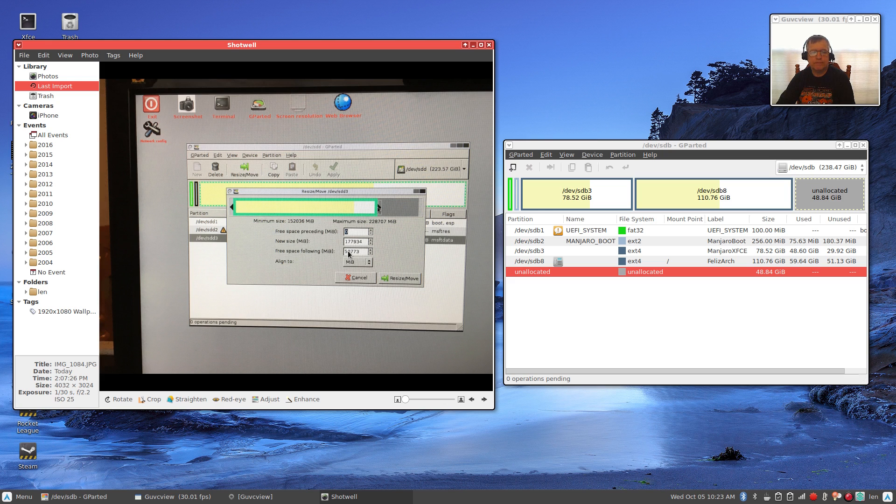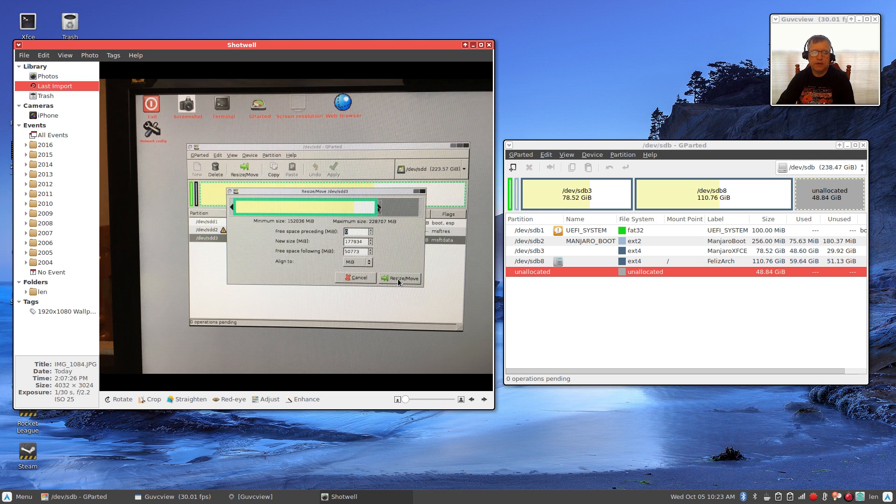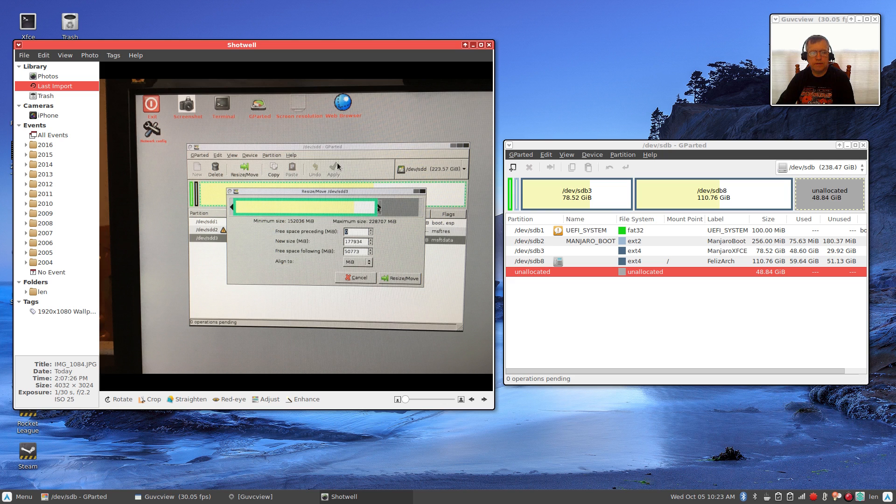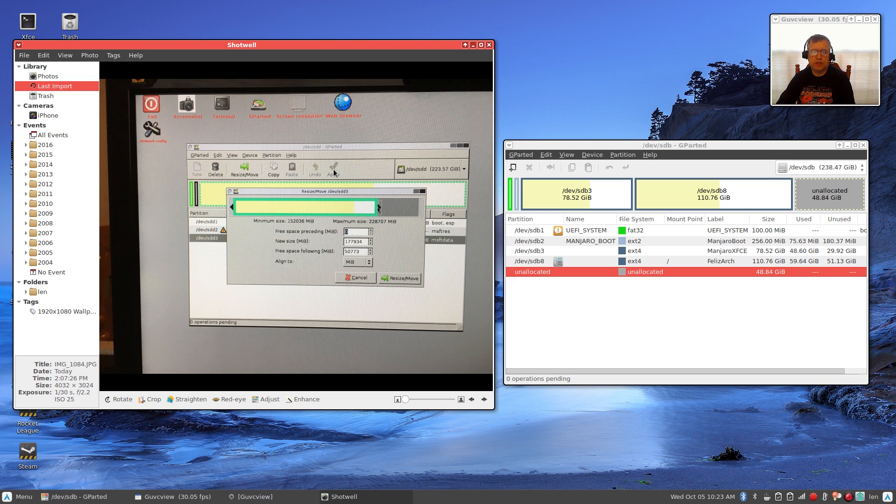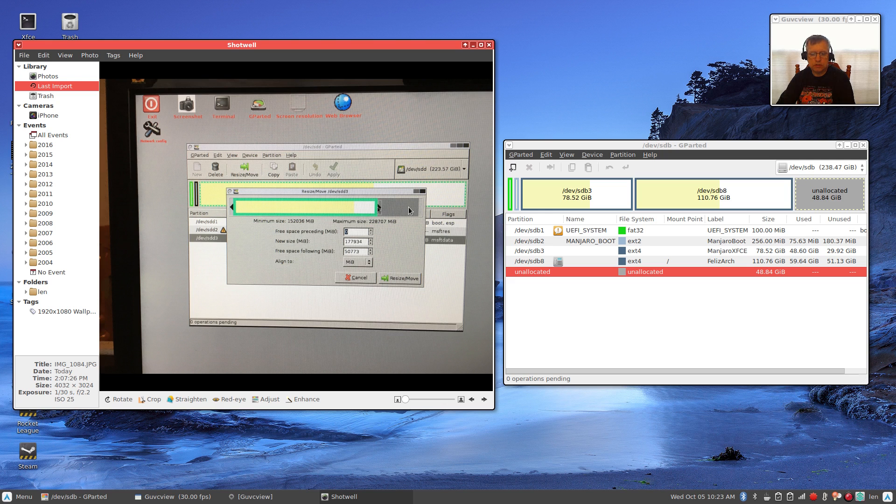So I created a 50 gigabyte free space. That's where I would install my Linux operating system. So if you wanted 50, you'd bring it to 50 free space and then click resize/move. Once you do that, you would click on apply, this little checkmark here.